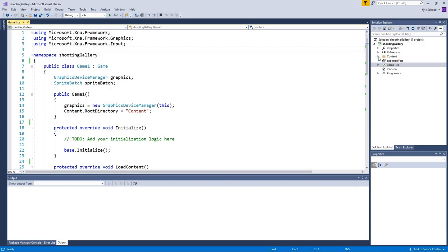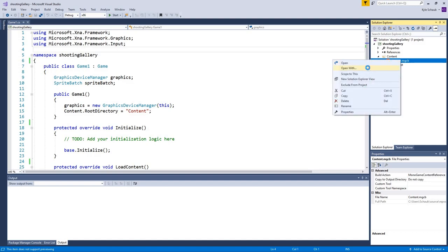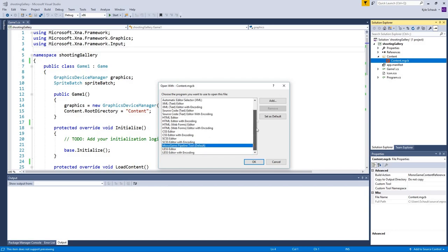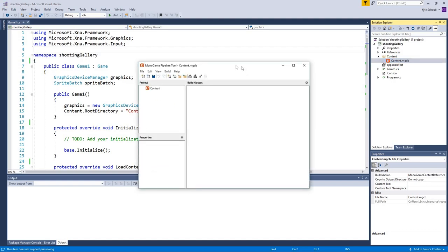All of these assets need to be converted into a new type of file in order to work with MonoGame, and that's exactly what the pipeline does. Back in Visual Studio, bring down the content folder and you'll see content.mgcb. Right-click on it and choose Open With, then scroll down and find the MonoGame Pipeline Tool and set it as default. Then click OK, and from now on double-clicking it will open up the pipeline.